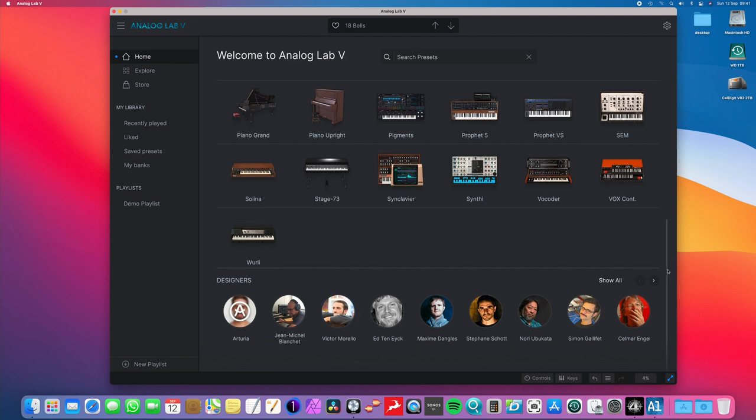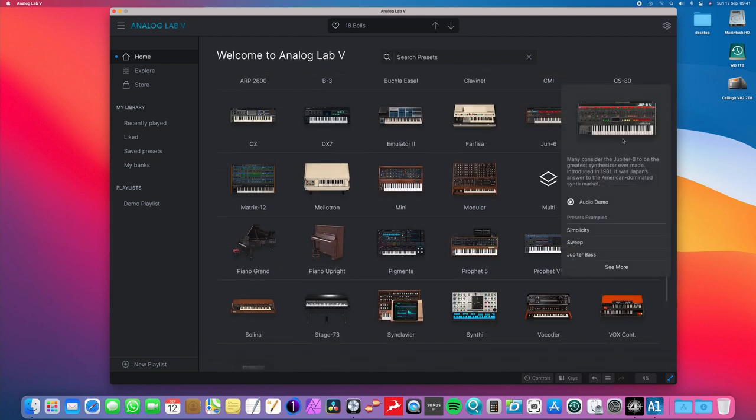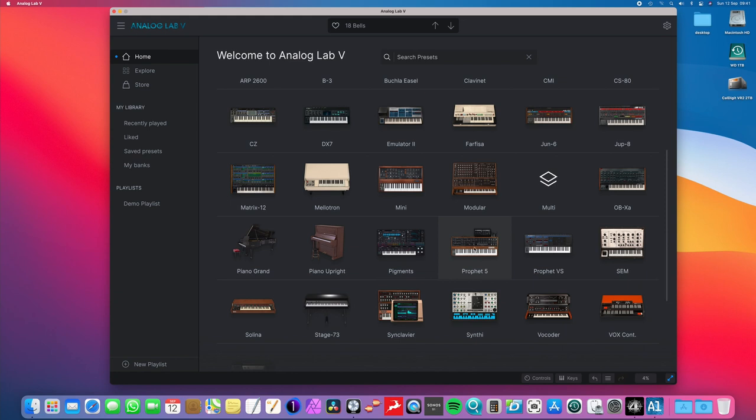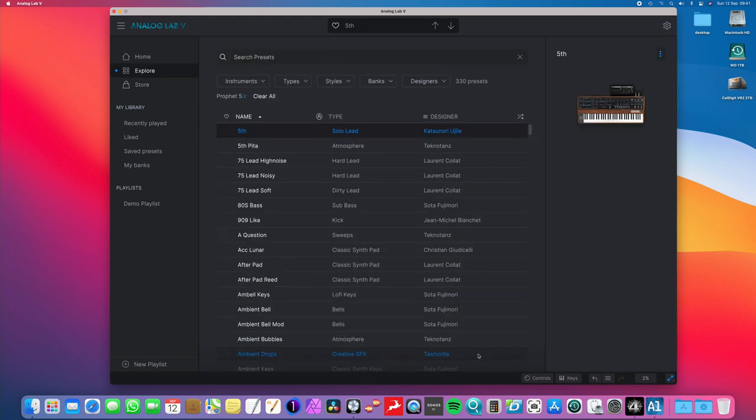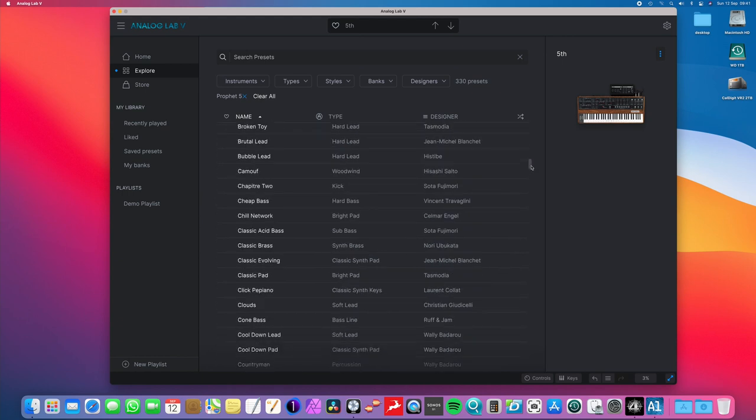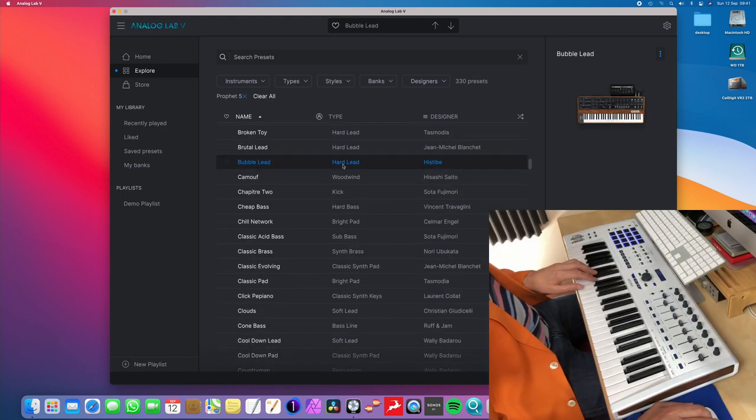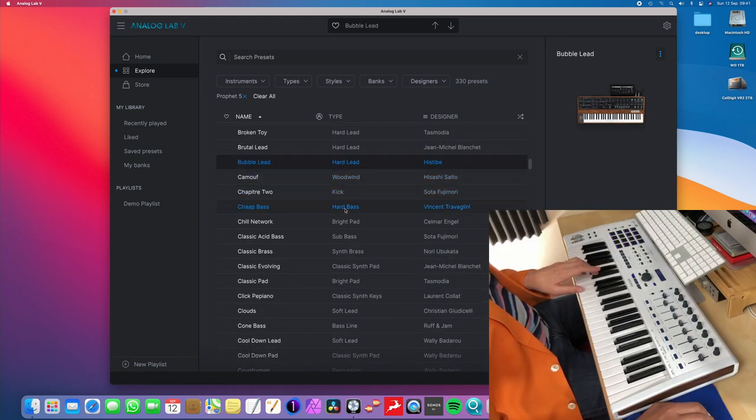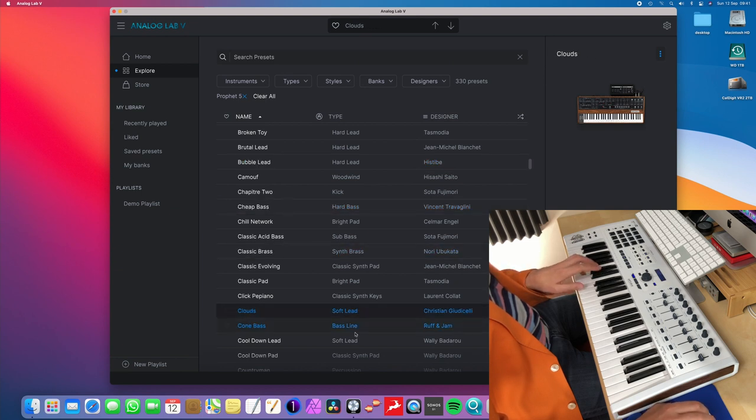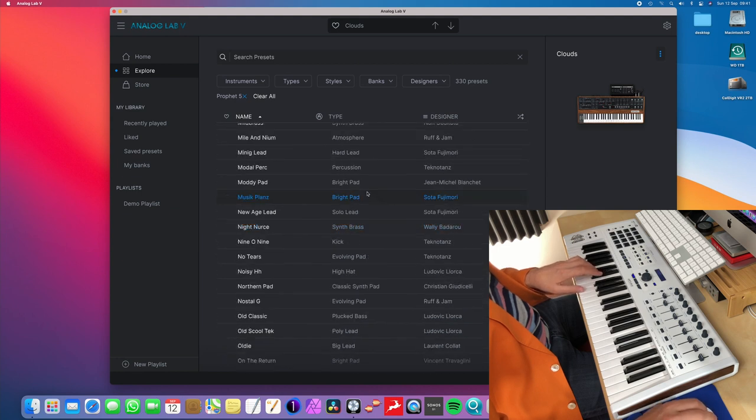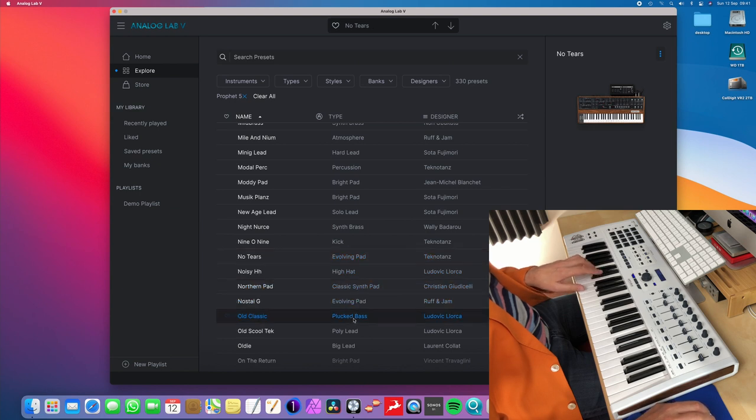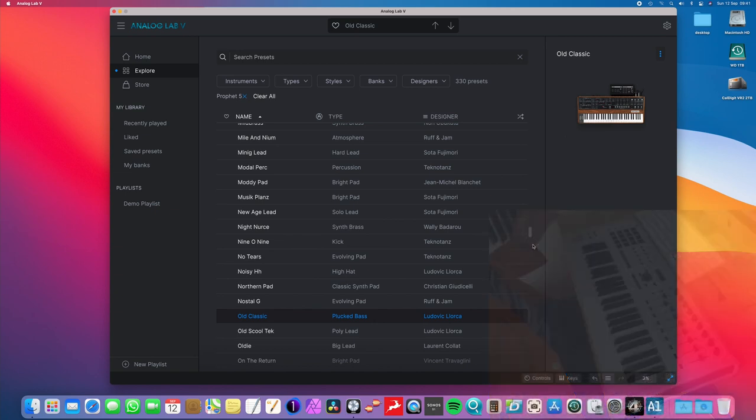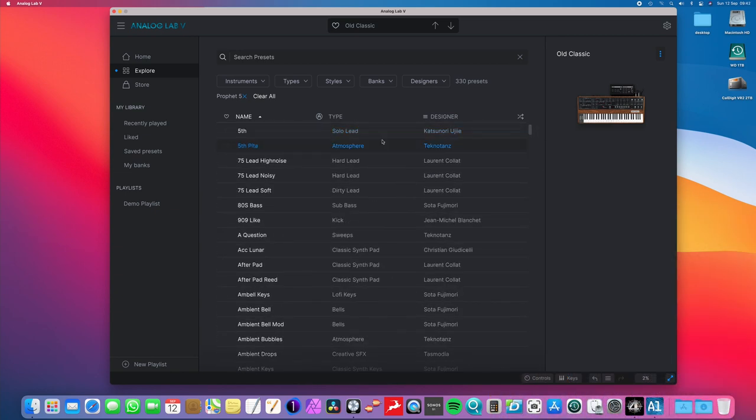The sound designers at Arturia, they're absolutely superb. So the chances are that if you want a really good Jupiter 8 sound or a Prophet 5 sound, if I just click on the Prophet 5, for example, here, you've got all these presets already. If I just play a couple. So, you know, that's just on the Prophet 5, you can see that there's just so many presets.